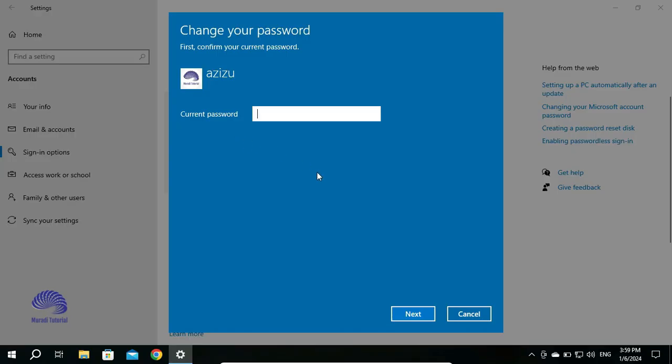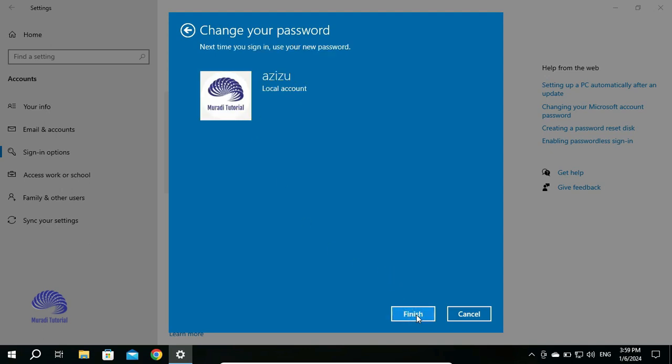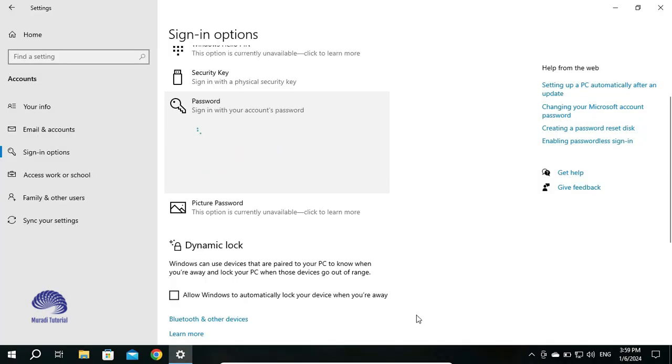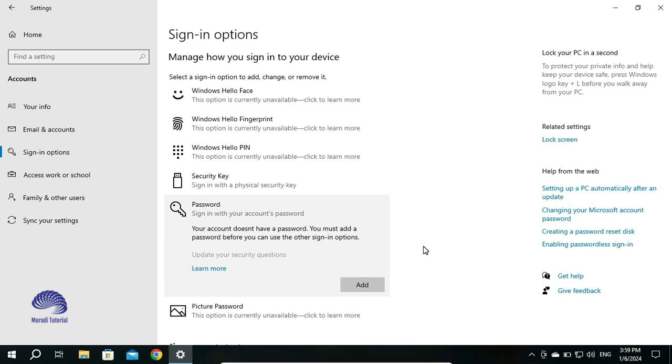Here you have to enter the password of your local account. Then for the new password, leave everything blank. Click on Next, then click on Finish.